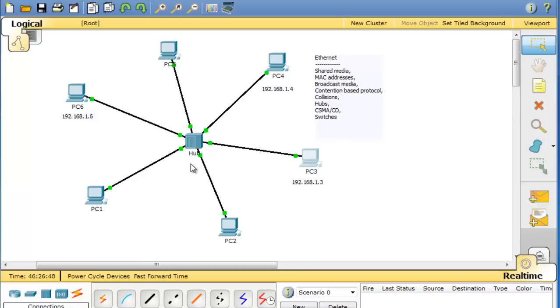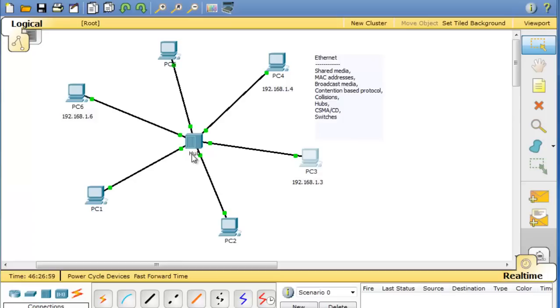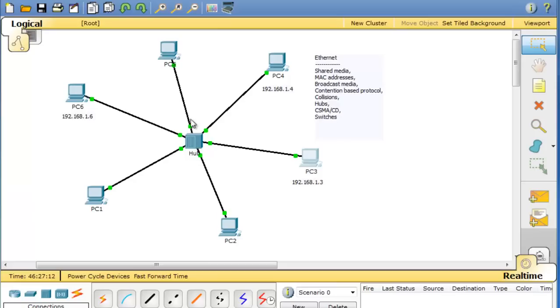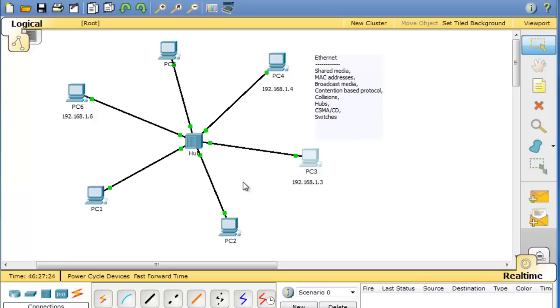Today we are using switches which are much more advanced than hubs and have displaced hubs basically. But using Packet Tracer we can still bring out a hub to show how Ethernet operates in a shared environment. Now a hub is an interesting device because if a frame hits the hub, it will broadcast that frame out of every port that is active. So if PC6 wants to send to PC3, as soon as that frame hits the hub it's going to go everywhere. And let's demonstrate this.